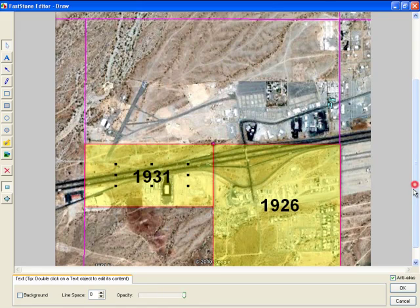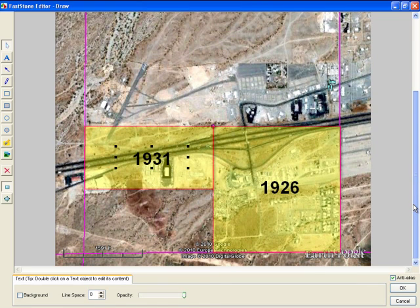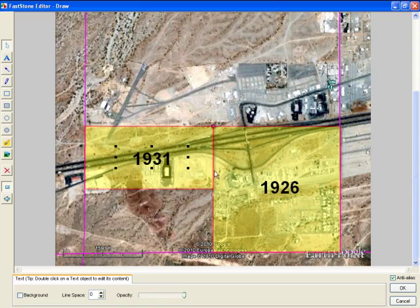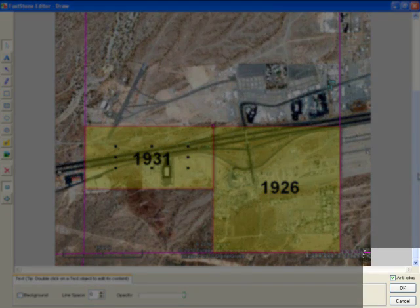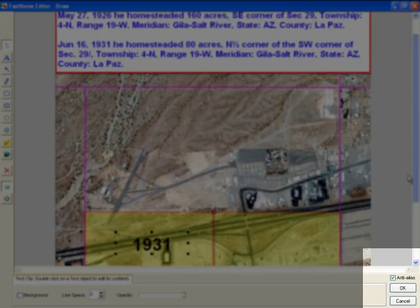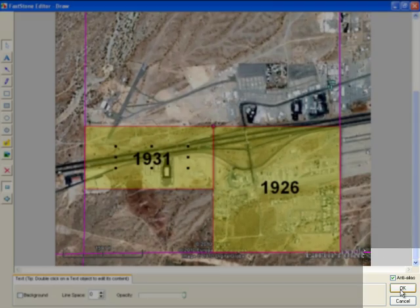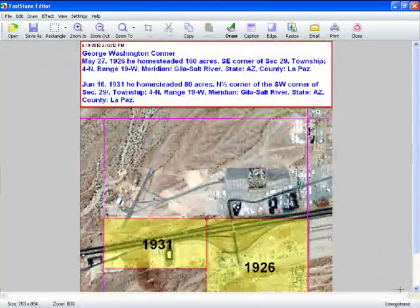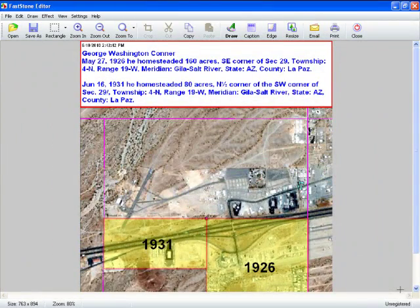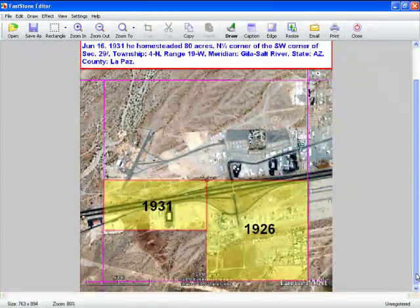We know George Conner — he first homesteaded this piece of land and he added another part. Now we've done the editing. Always make sure to click OK — I've made that mistake a few times, not clicking OK. And it's ready to be printed or saved.